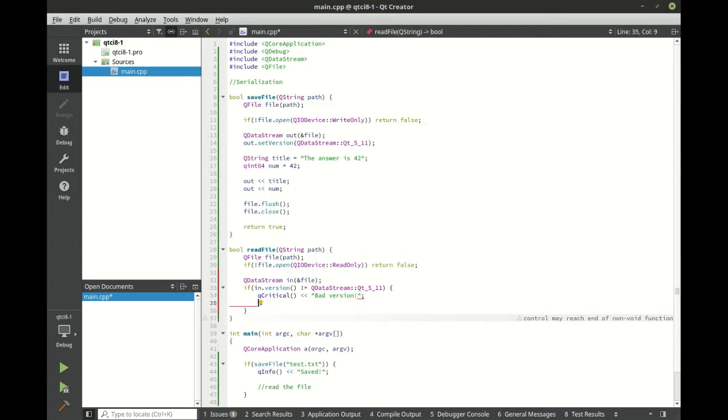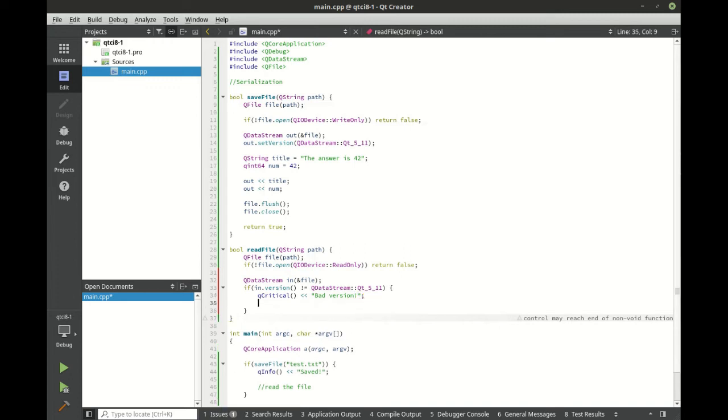And we can check for our specific version. You may be wondering, what could we do if it was a different version? Well, we would just simply read the version in. So you could say version, read the information in, resave it as the newer version.